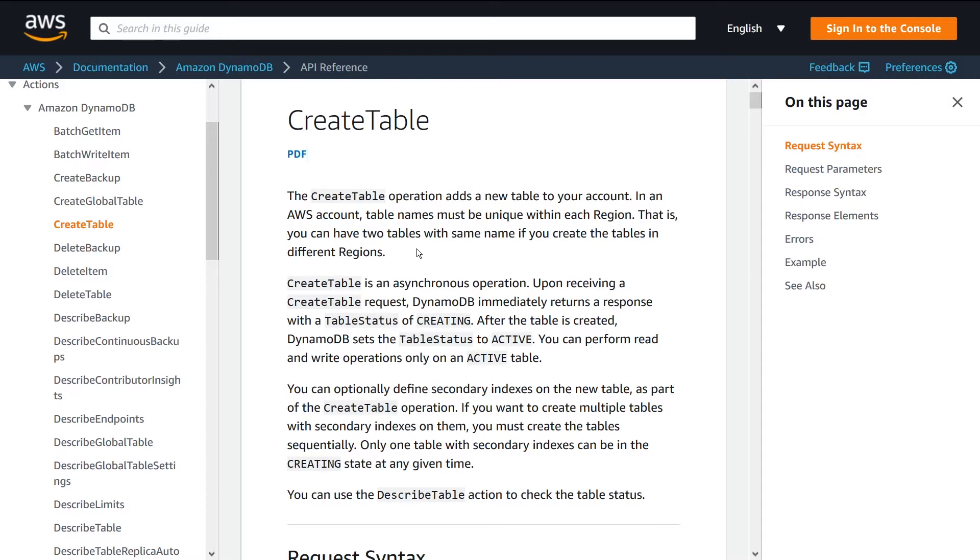You get to specify a bunch of different input parameters - things like your primary key, your range key, your global secondary indexes, your local secondary indexes, provision capacity. All that stuff you can specify as part of this API request.